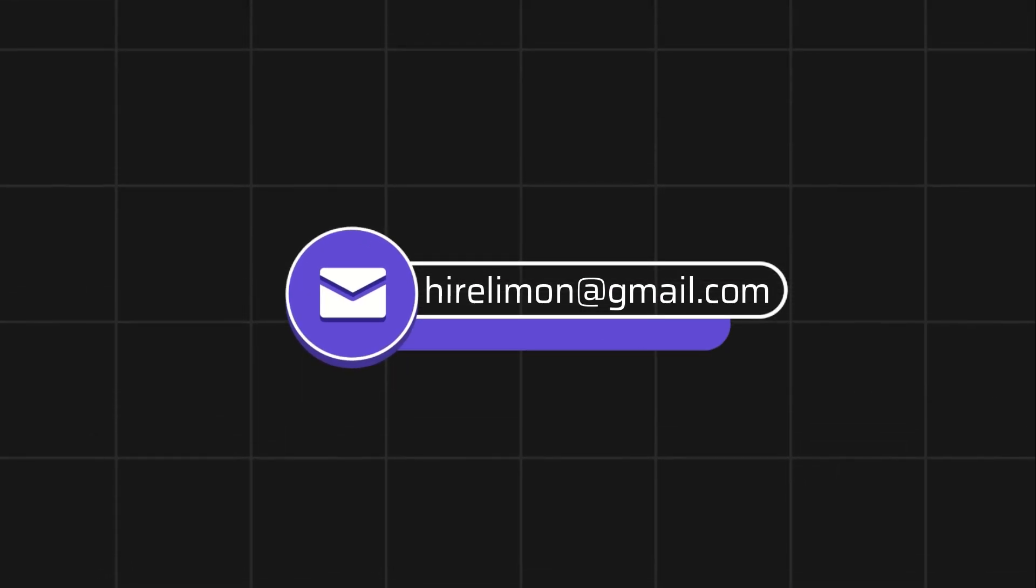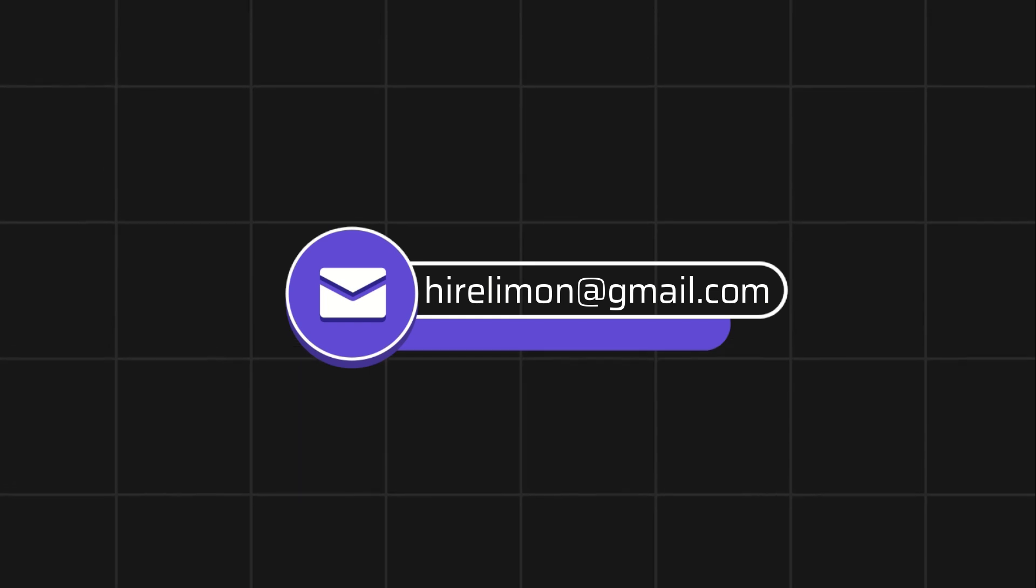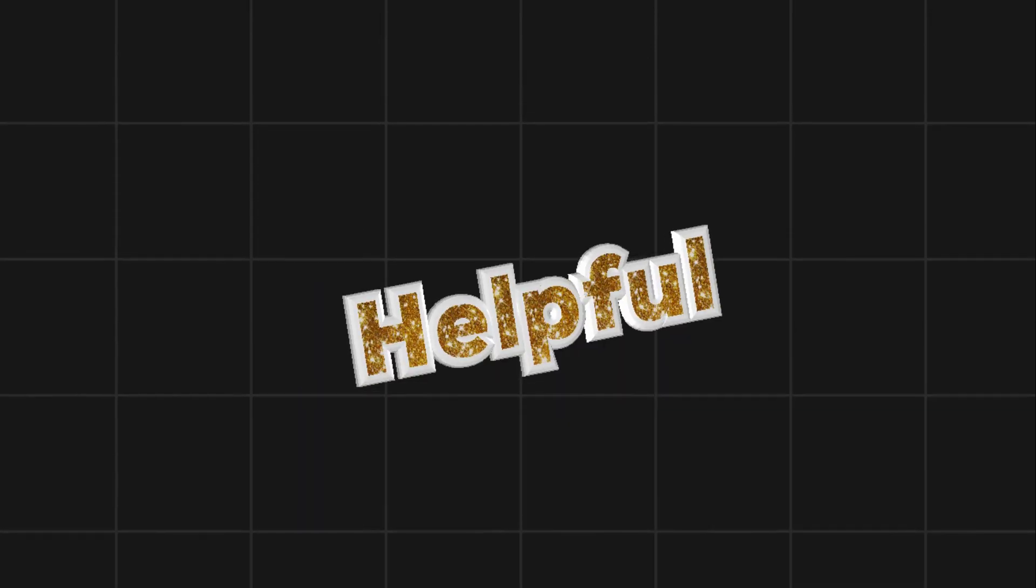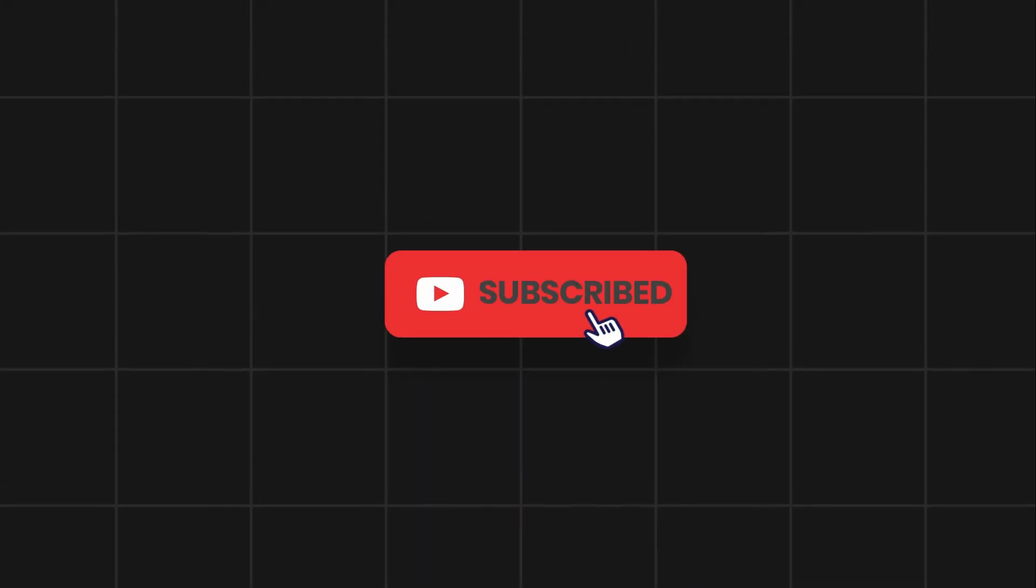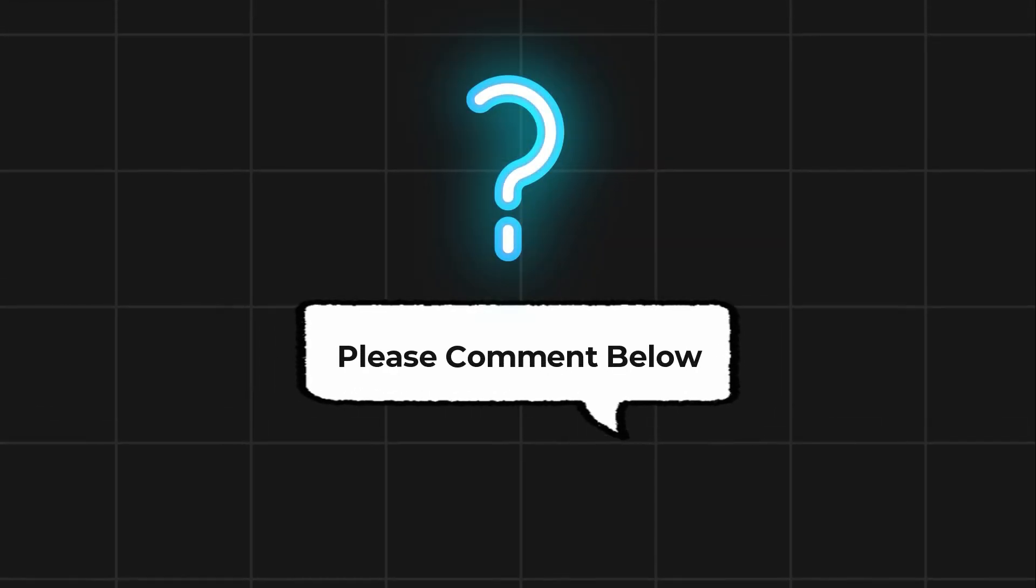Feel free to reach out if you encounter any issues during the process. If this video helps you out, please leave a like and subscribe. Comment below if you have any questions.